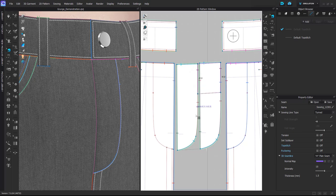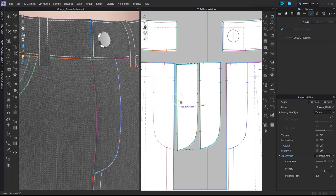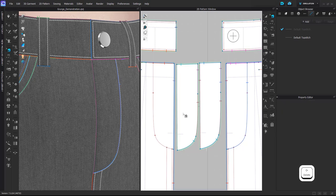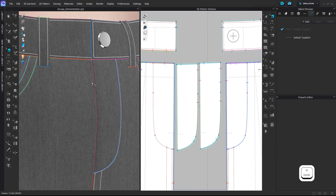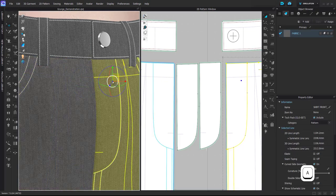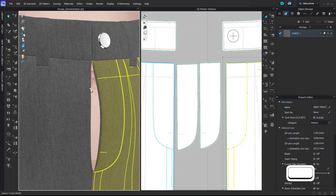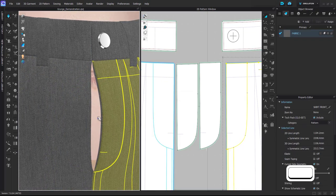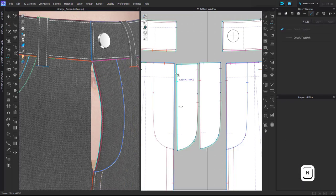Basically I need to delete this sewing that is attaching these two pattern pieces together here, and then I need to delete this sewing that is attaching these two front body pieces together. Once I simulate, you can see that the fly is opening.